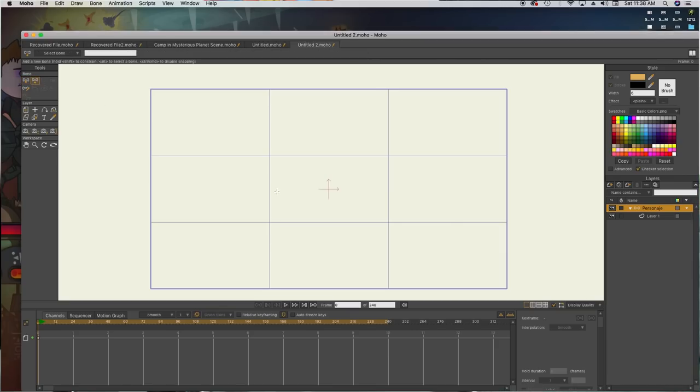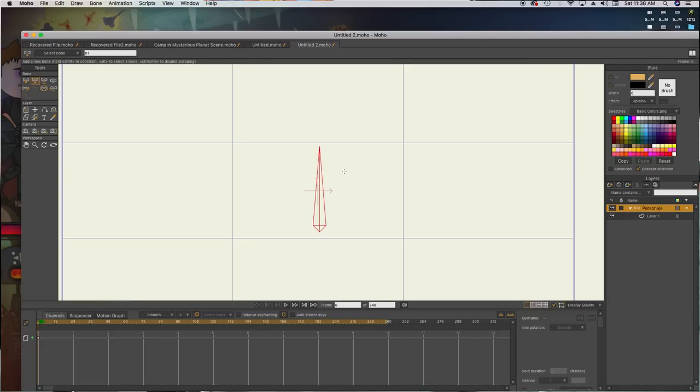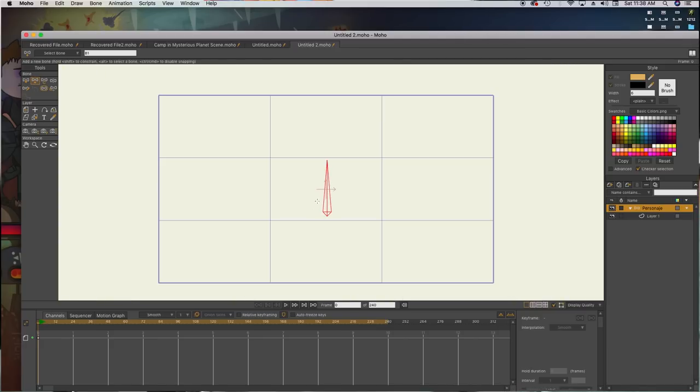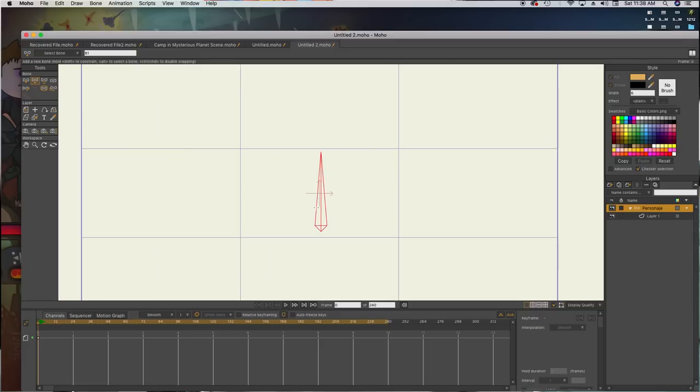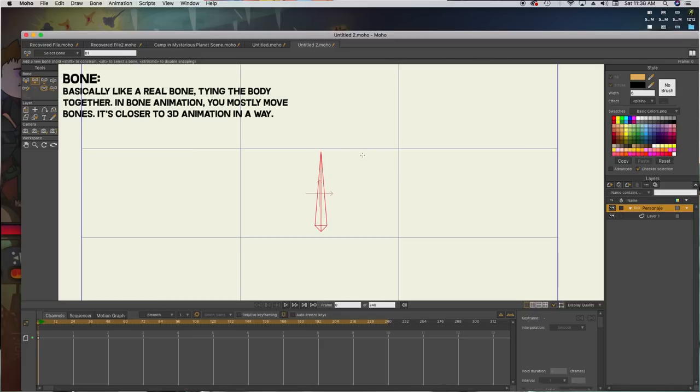So first of all, we have to draw a small body. This is going to be the torso. This is a bone, by the way, if you don't know it. This is the torso.